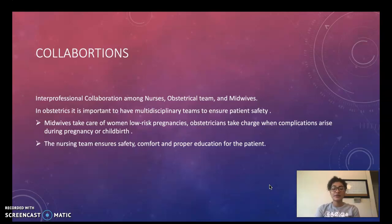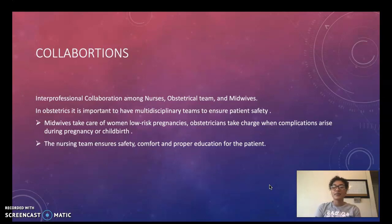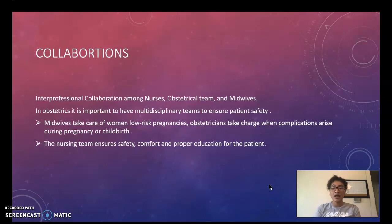Midwives take care of most mothers who have low-risk pregnancies, and obstetricians take charge when complications arise during the pregnancy or during childbirth. The nursing team ensures safety, comfort, and provides proper education to the mother. All these teams working together in good collaboration ensure a safe and stress-free delivery for the mom.